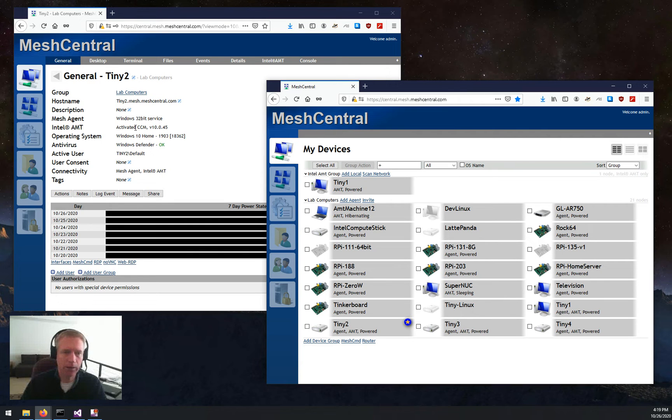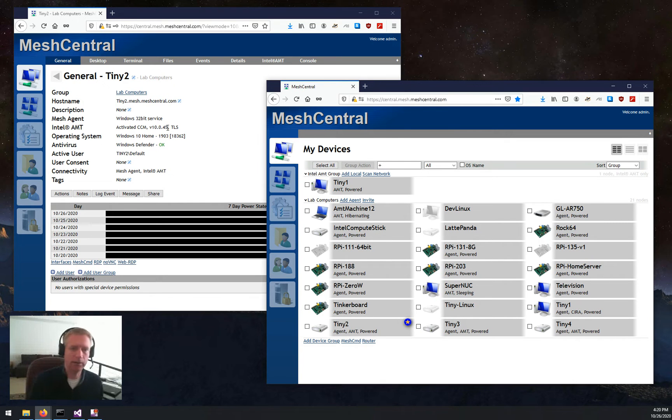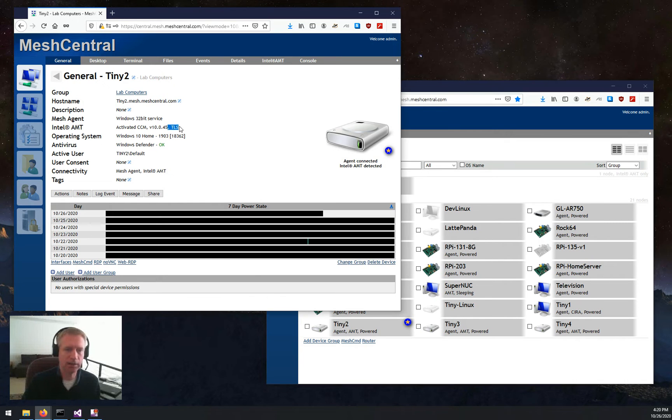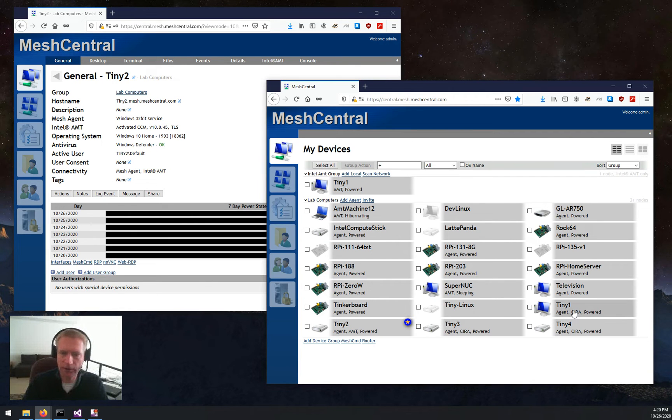In a few seconds, CIRA will connect. And we'll monitor Tiny2 here as the server is going to set up TLS. And there it goes. You see TLS has just been set up on that machine.